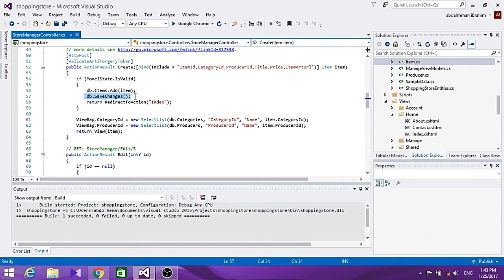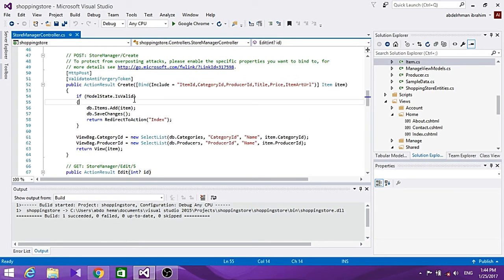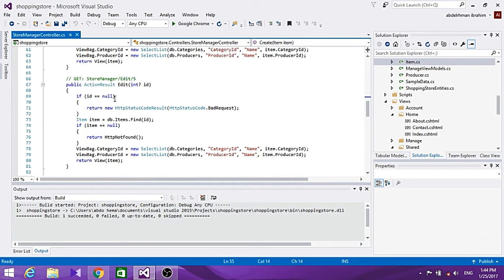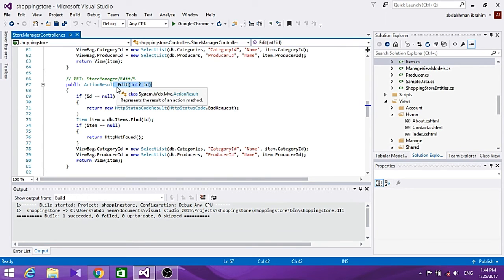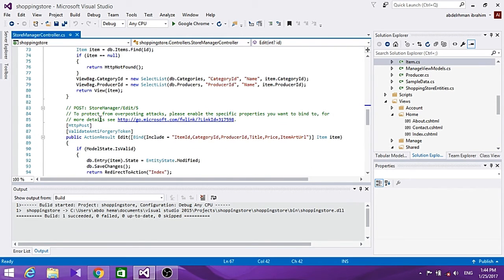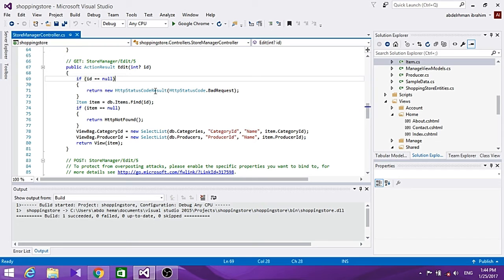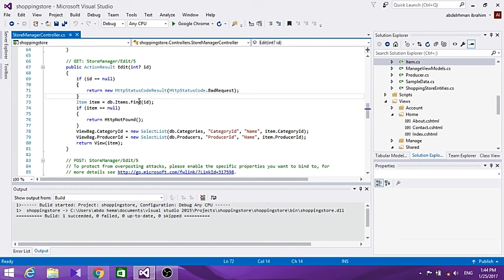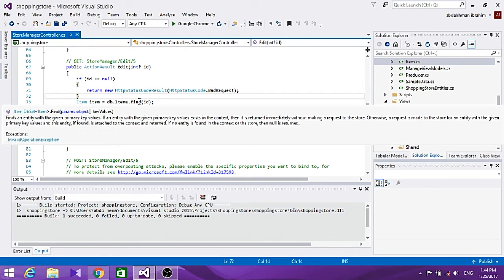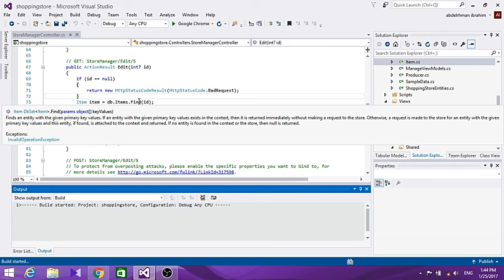Let's take a look at the Edit method. As you can see, the Edit also has a GET and a POST method. If the user has no ID - if ID is null - it's a bad request. Let's build and run this.